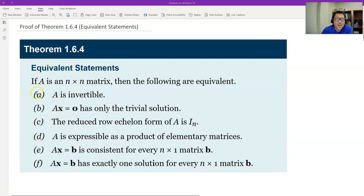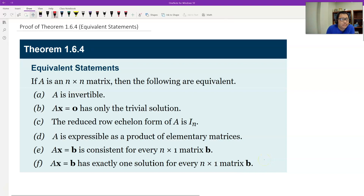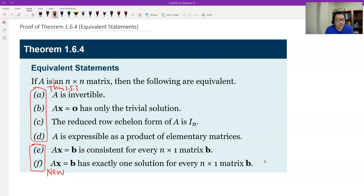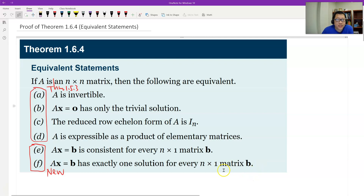There are some conditions for invertibility. A is invertible — conditions A, B, C, D — these are from theorem 1.5.3, already proved before. Now we have two new conditions E and F for invertibility. We prove E and F are both equivalent to A being invertible.